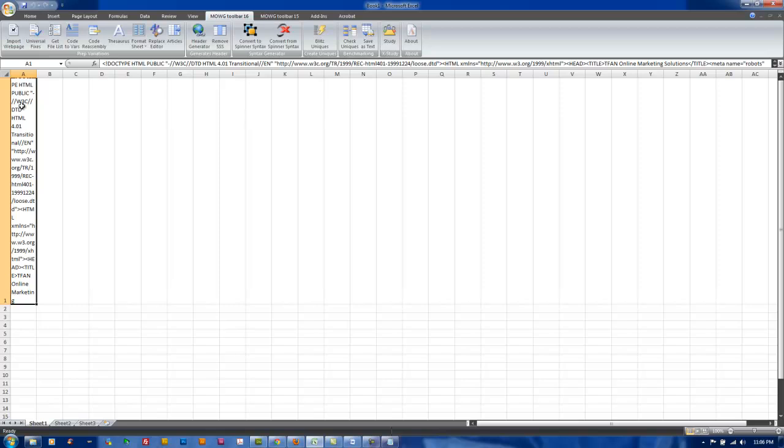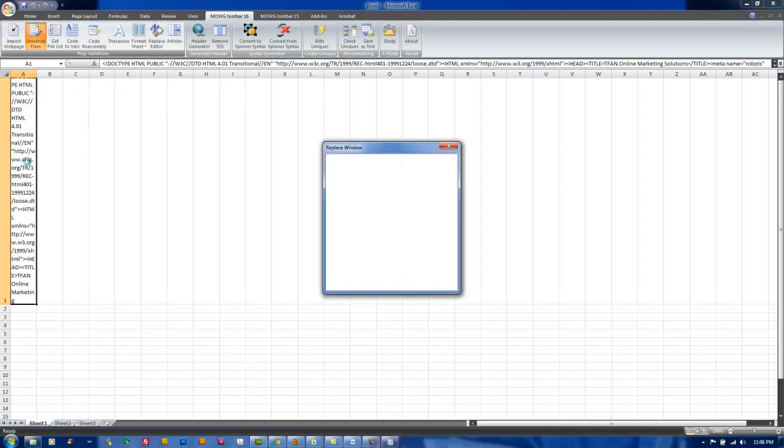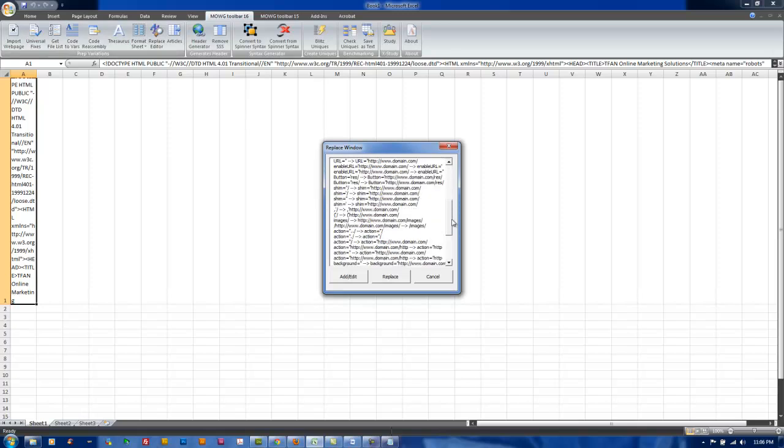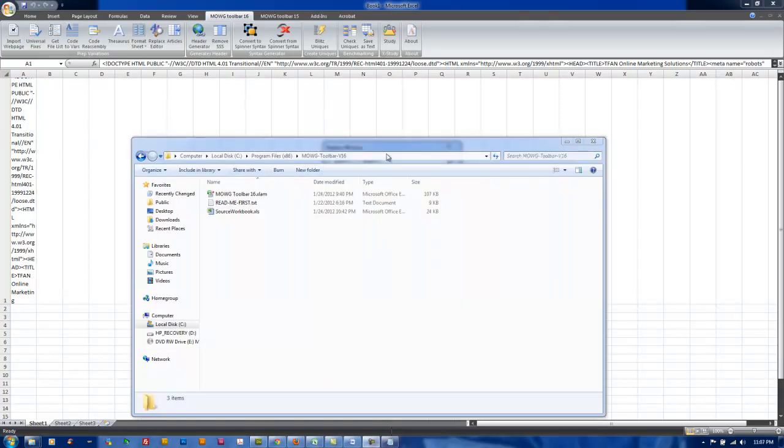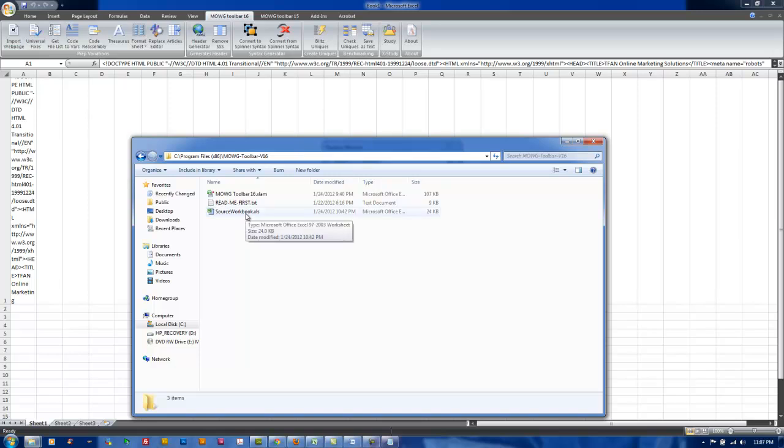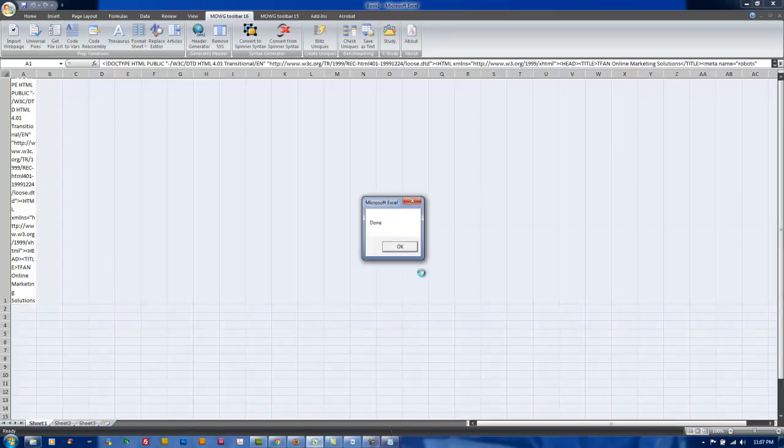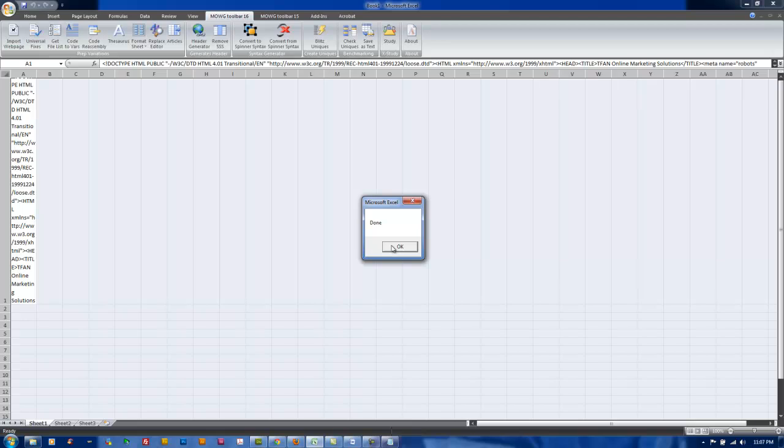After you have imported the webpage, you're going to click on Universal Fixes in the toolbar. You're going to make sure that your domain is showing at the bottom. If it's not, you can go to your C drive, in the program files, there's a folder called Mojitoolbar16. Inside there, you'll see a sourceworkbook.xls. If you open that, you can edit the domain right there if the Edit Replace button didn't work. Then just click Replace. Once that's done, click OK.